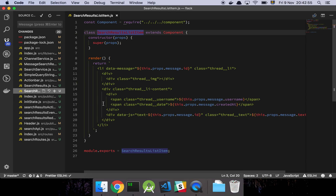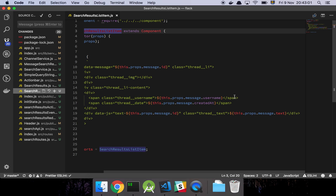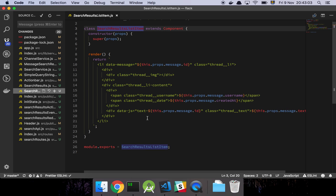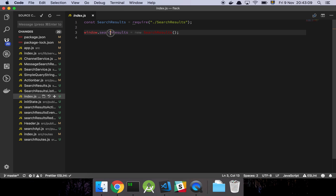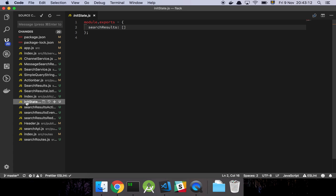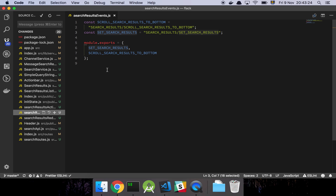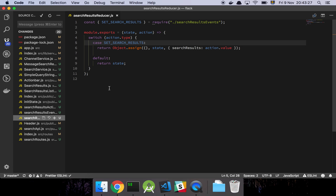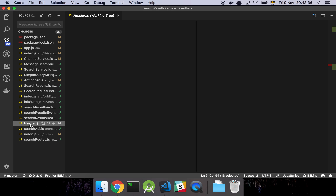The search result list item is nothing super fancy — it's just a list item that takes in the message and creates a list item element. Here is our index file which exports the search results. We have our init state, which is just the search results themselves. Here are our boilerplate actions, and here's our reducer with only one case: when there's a bunch of results, just set them on our state.